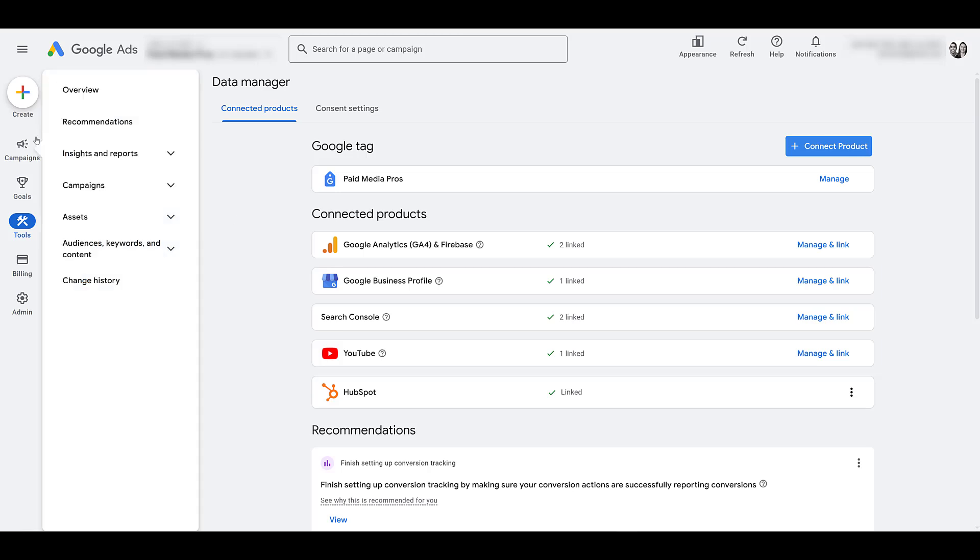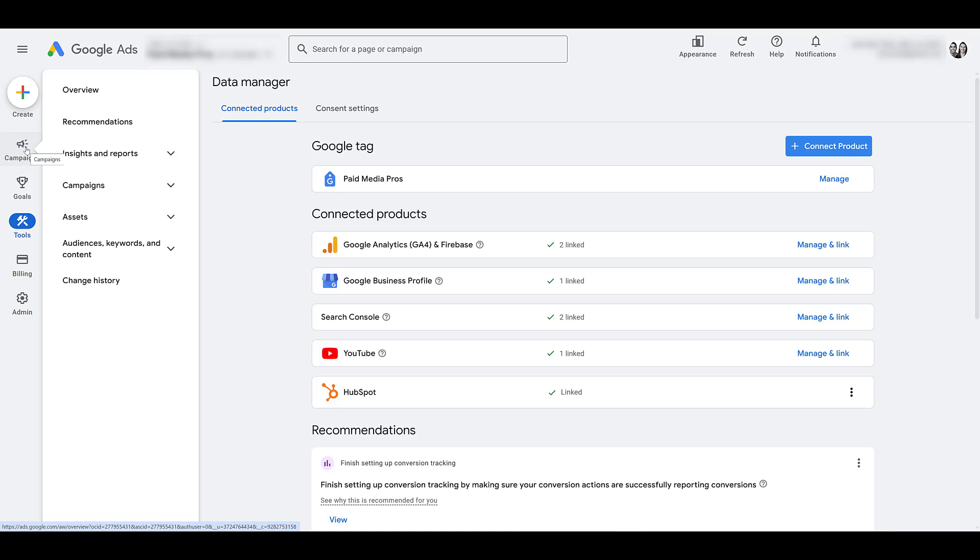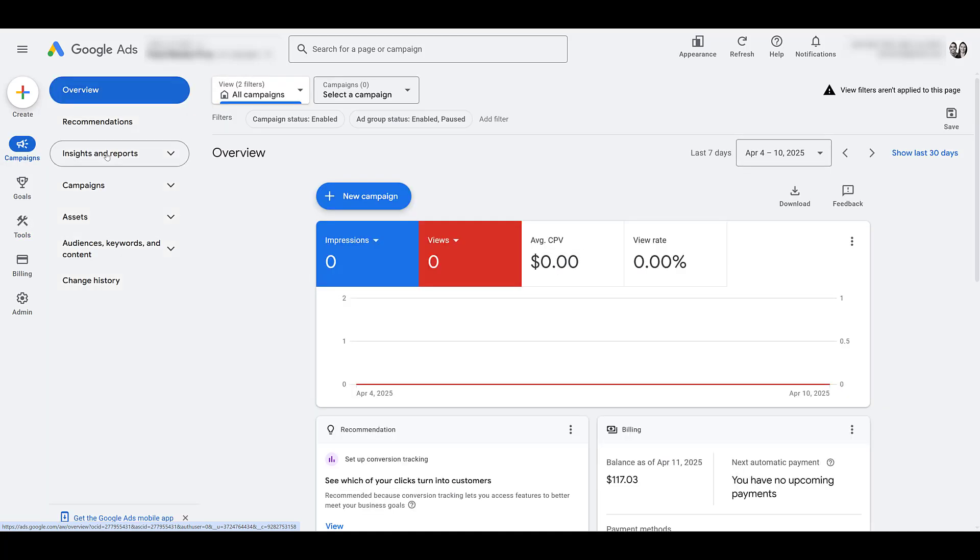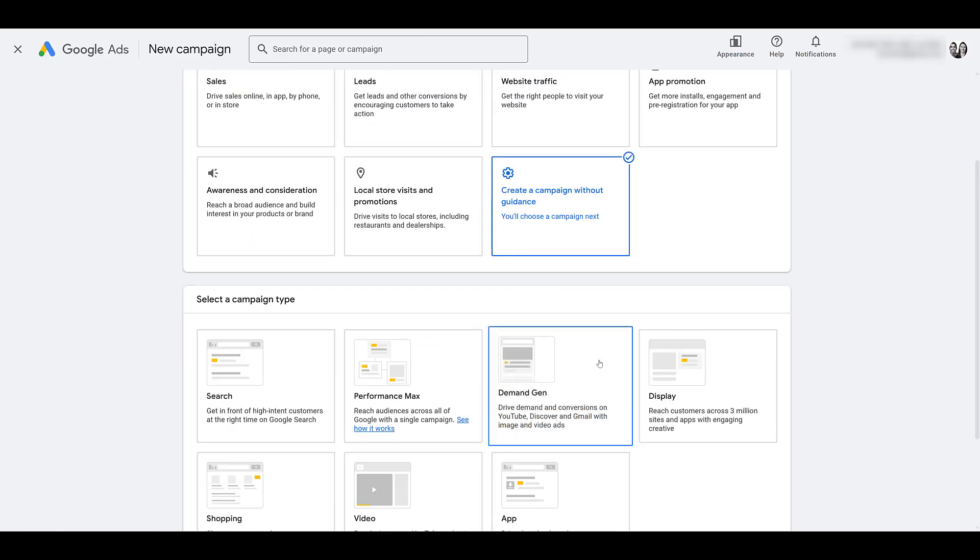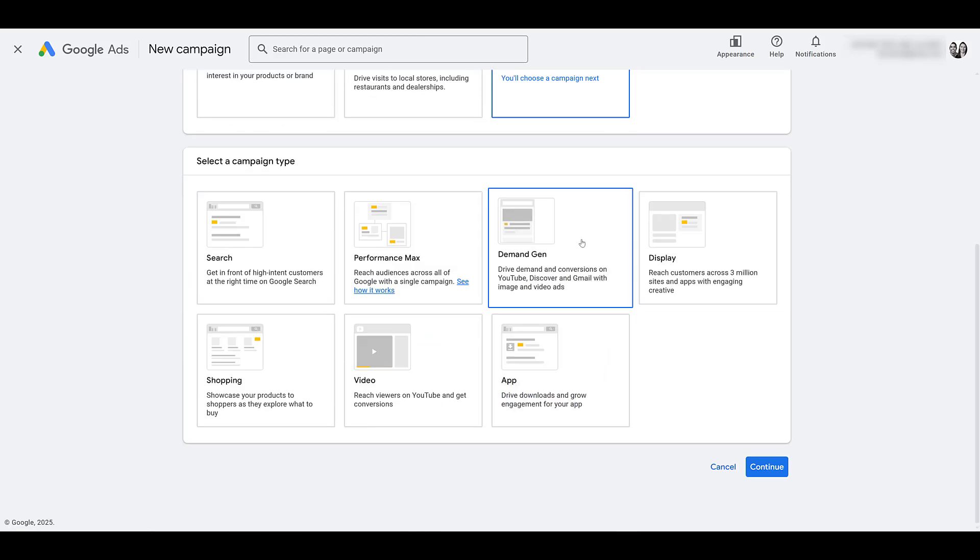Now we can go creating a new campaign. So let's head back to campaigns and then let's create a new campaign. Next, choose create a campaign without guidance. Scrolling down and then we want demand gen.